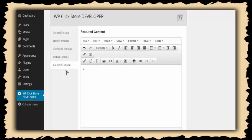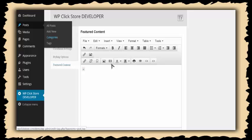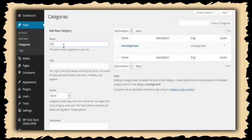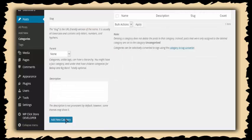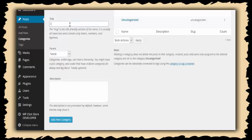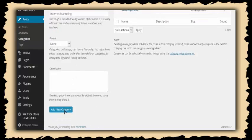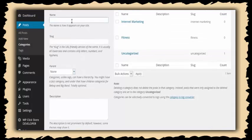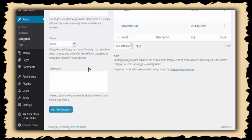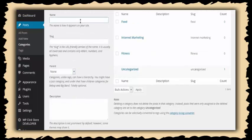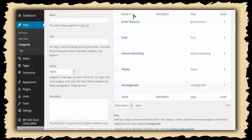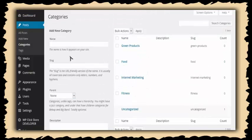Now I want to start adding some products. I'm going to go into categories and add a couple of different ones: fitness, internet marketing, food, and green products. You can use whatever categories you want — whatever exists on Clickbank. Once I create these categories, I can put posts right into them.